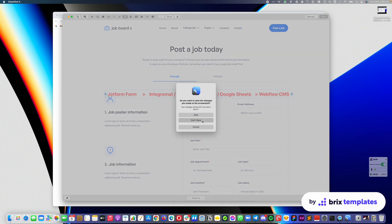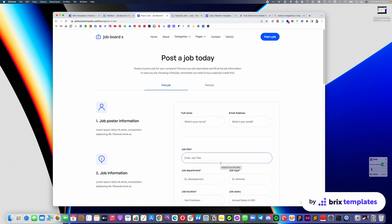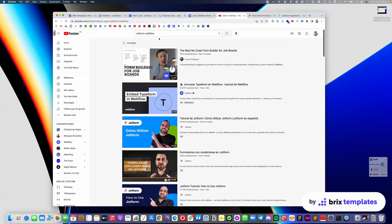Unfortunately, we don't offer support on how to do these integrations, as each can be pretty complicated and unique. For example, some people may like to use Integromat, Typeform, and Stripe, but others may prefer Braintree or many different combinations. That goes a little outside the Webflow features and functionalities, so we're not able to provide support for that. However, there are many great tutorials online — just search for 'Typeform Webflow' or 'Integromat Webflow' and you will find tutorials on using form builders for job boards.